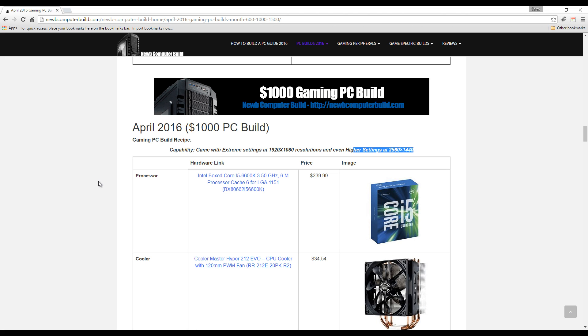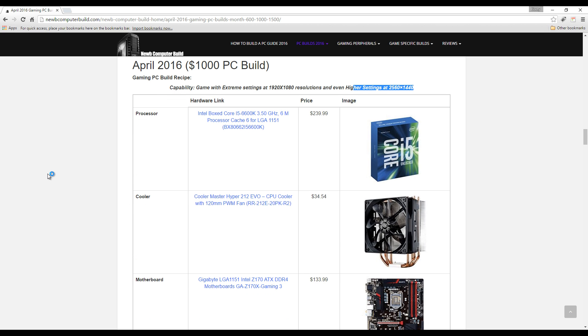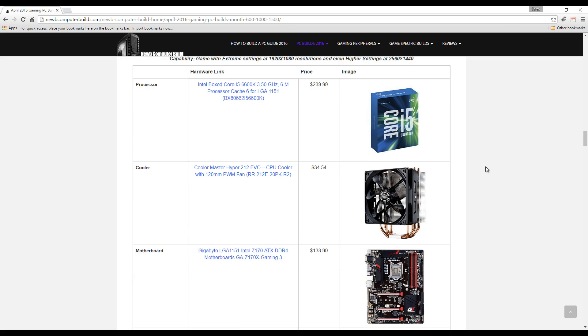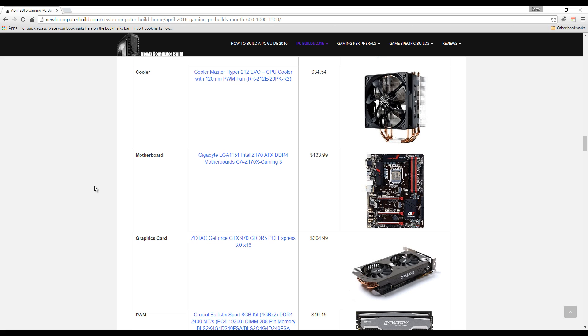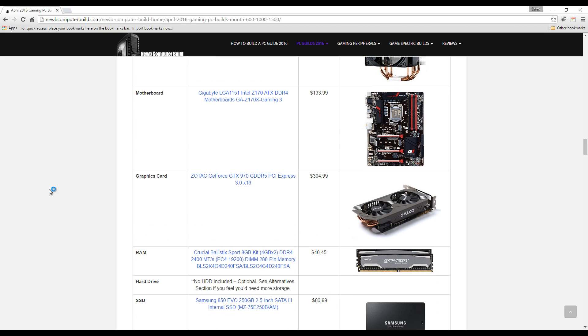For the processor, same as the $1,500 build, we have the Intel Core i5-6600K at $239.99. Cooler Master Hyper 212 EVO CPU cooler at $34.54. For the motherboard, this is kind of two below boards of the one included in the $1,500 build, is the Gigabyte GA-Z170X Gaming 3, and that's $133.99.